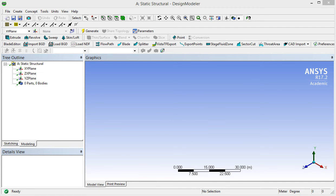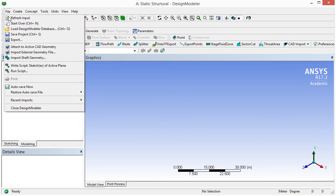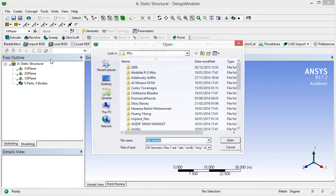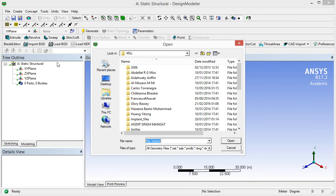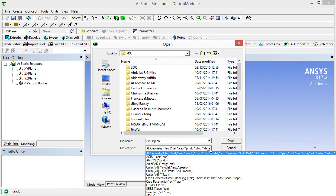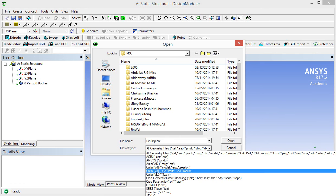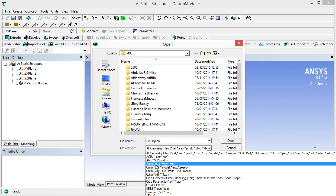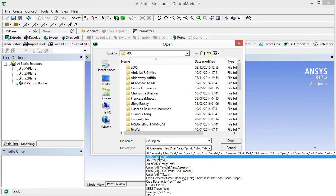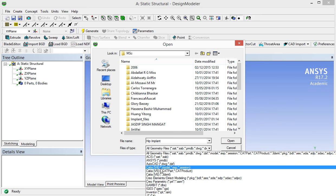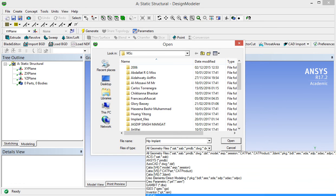To import the CAD model, we use the file menu. Then we have this import external geometry file. If you click on this triangle, at least different formats of the CAD file can be taken by the Solid Edge we are using.